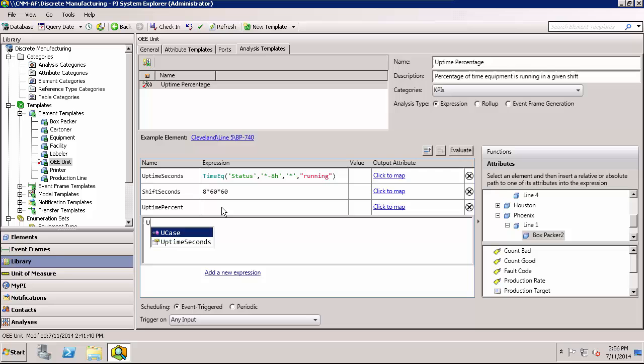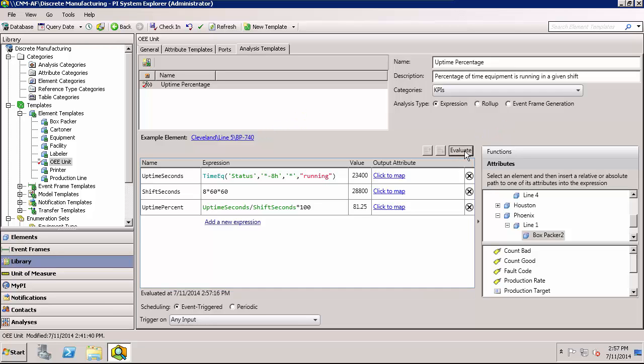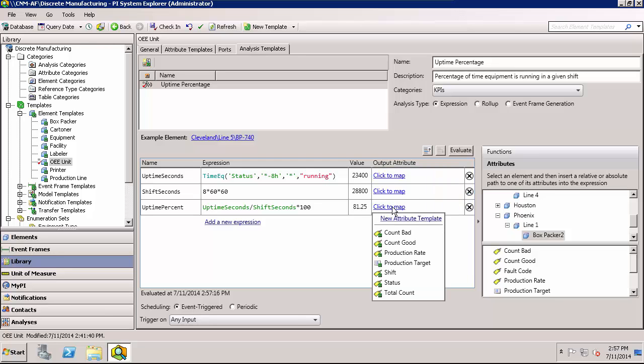In this case, I can actually use my variable names. And if I want, I can use the evaluate button to see what they would be at the current time for my example element. So I'll hit evaluate. And the next thing I need to do is say where I'm going to map this calculation to. So I could map any of my expressions, but I'm really only interested in the uptime percent output. So that's the only one I'll choose to map. So I'll click to map. And right now it gives me all the attributes in my template. However, I don't have an attribute for the uptime percentage yet. So what I'll do is I'll do the new attribute template.